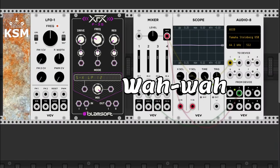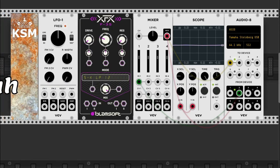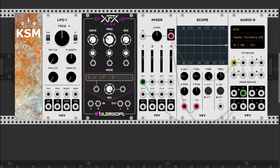Now it's time for the wah-wah effect. I don't have an expression pedal, so let's move it again with an LFO.